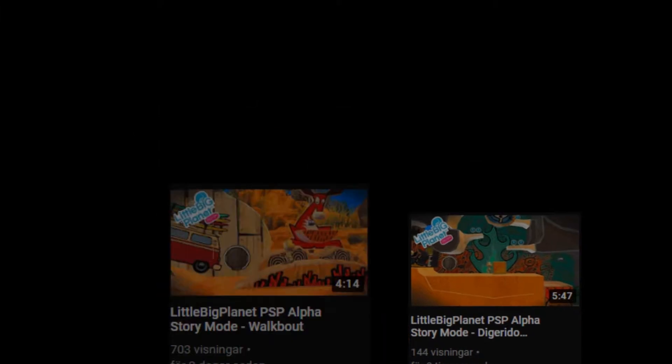Hello everyone, now you might have noticed that there have been a few videos about LBP PSP Alpha, but everyone has been getting the most important thing. Someone needs to try to make a level, and that's why I'm here.